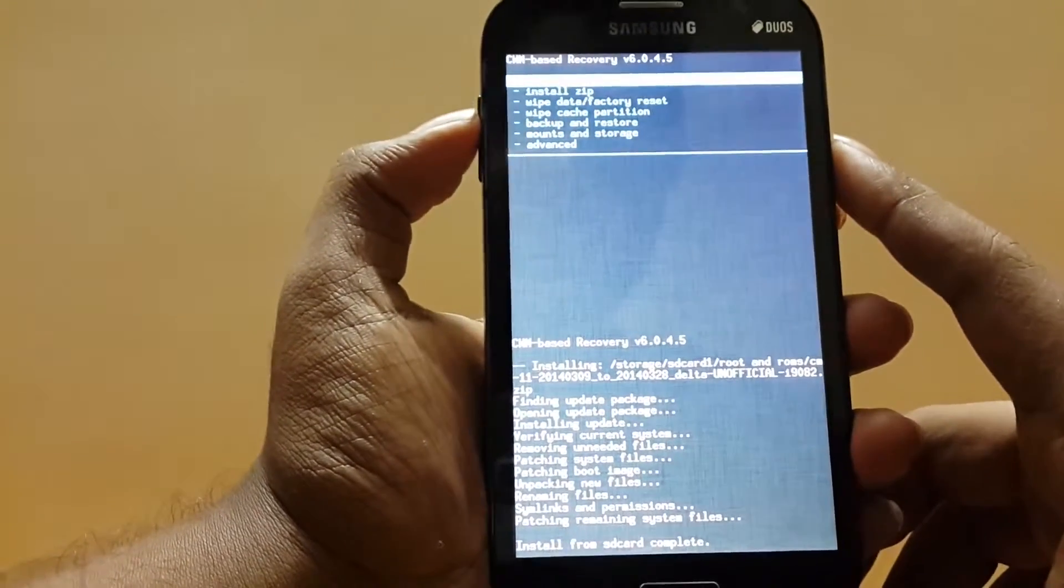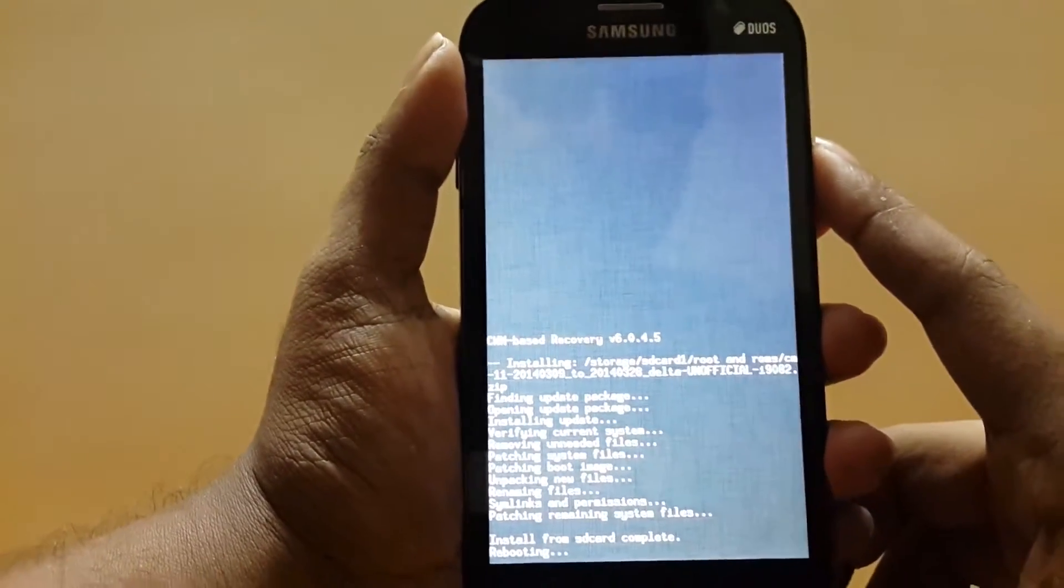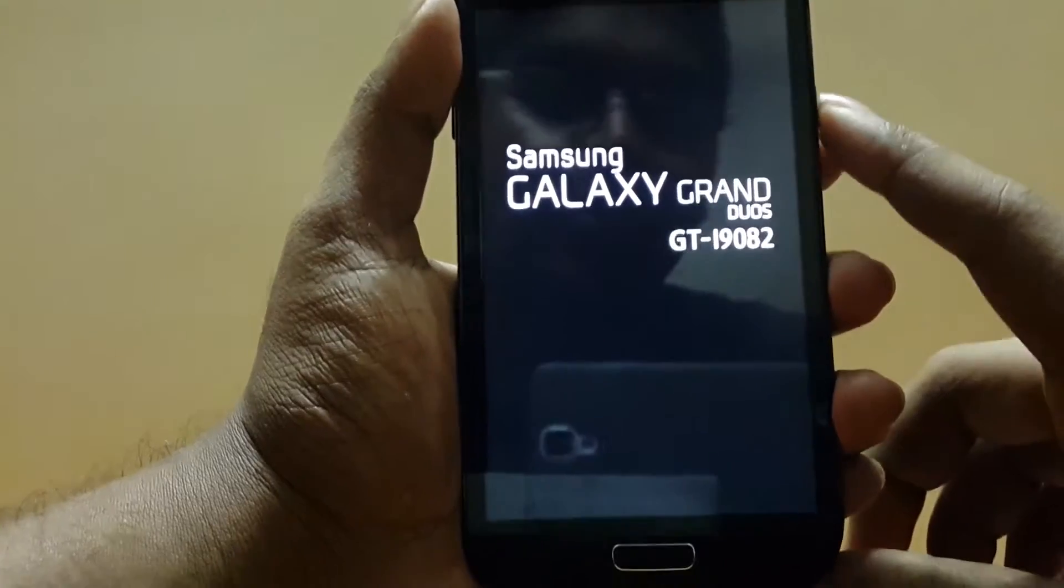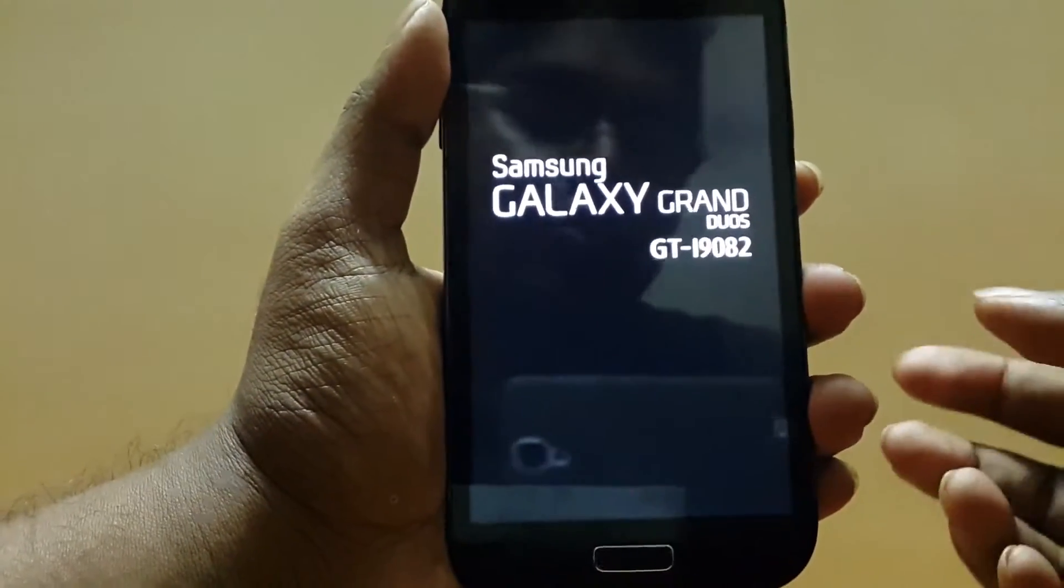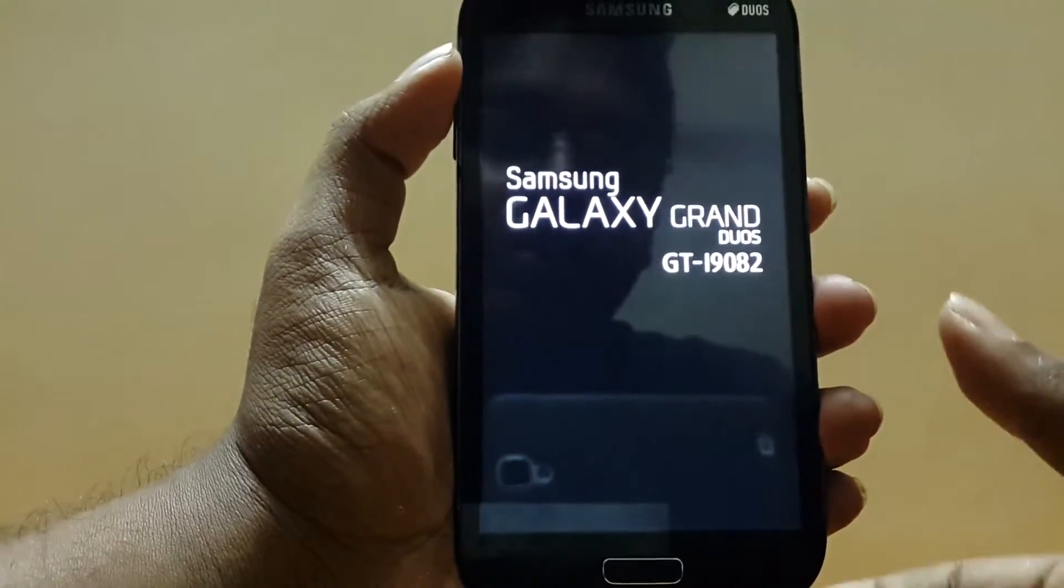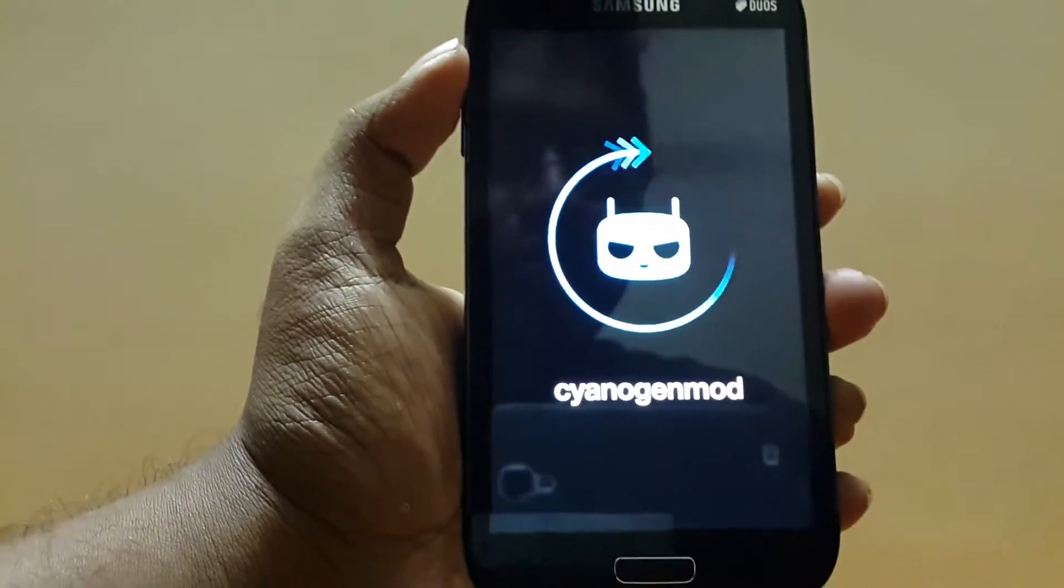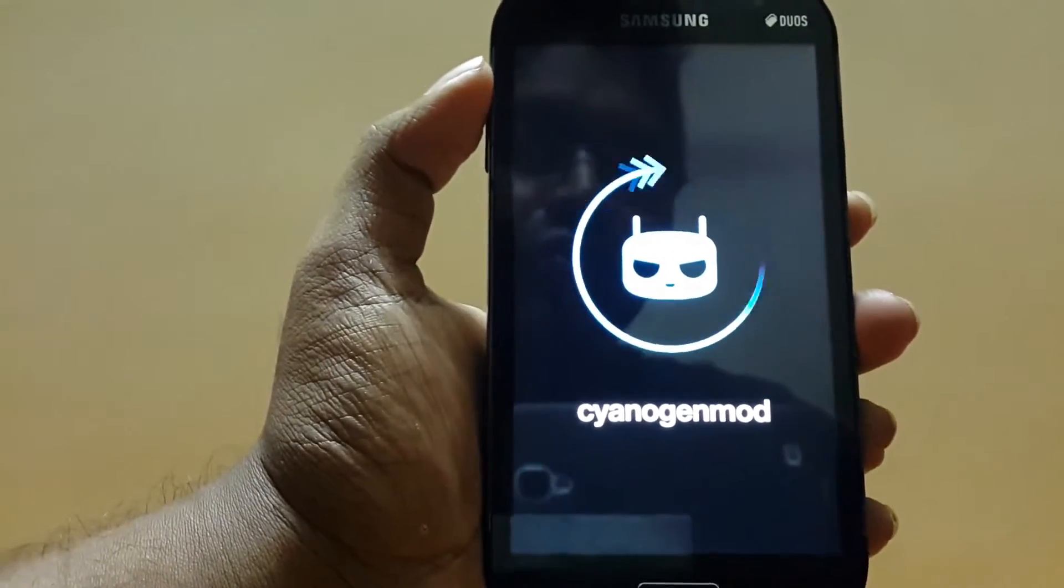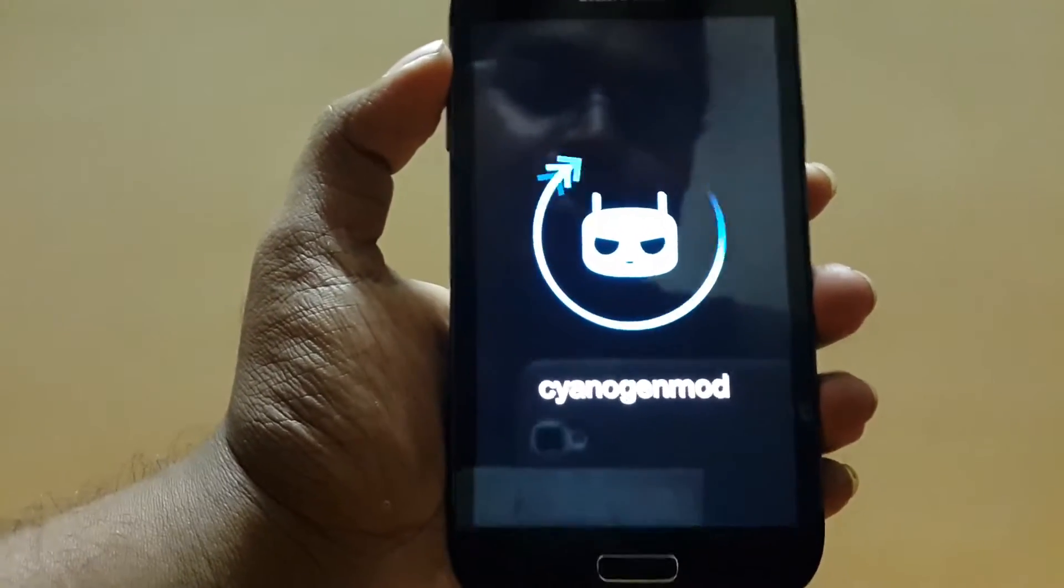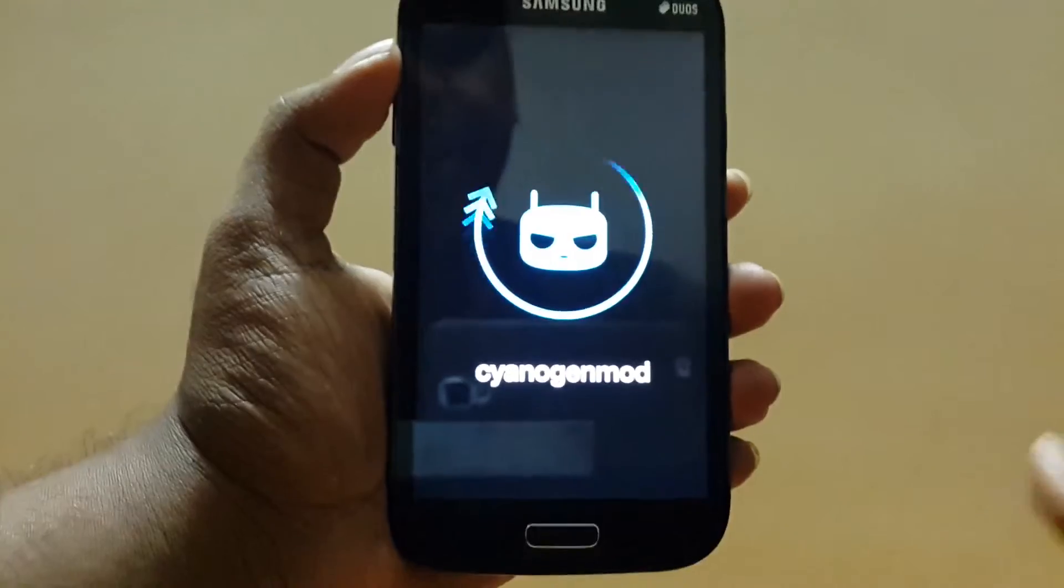So these Delta updates are really useful because they can save a lot of time. For example, downloading the entire ROM takes me around 20 minutes, but the Delta update takes around one or two minutes to download depending on the size. It saves your internet data as well if you have a limited amount of usage on your internet pack. And that's the way to install the Delta update.